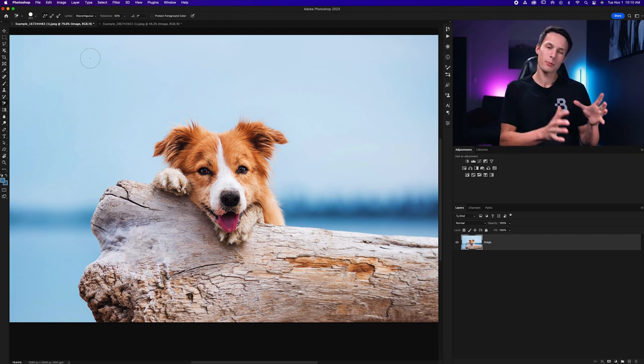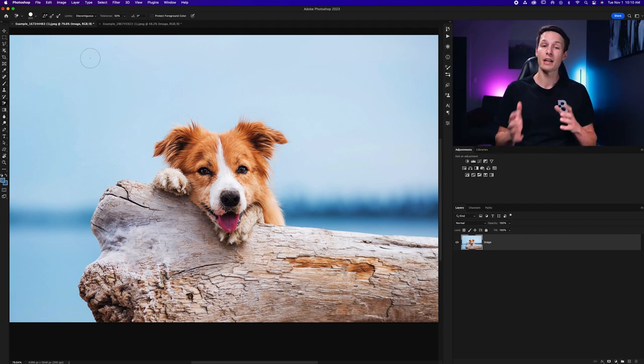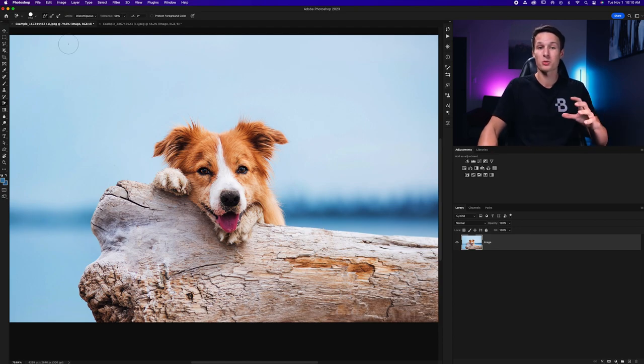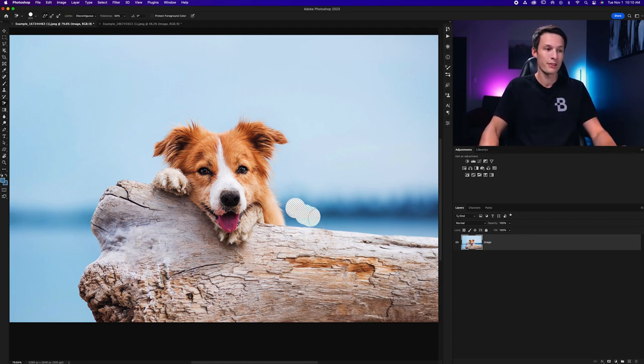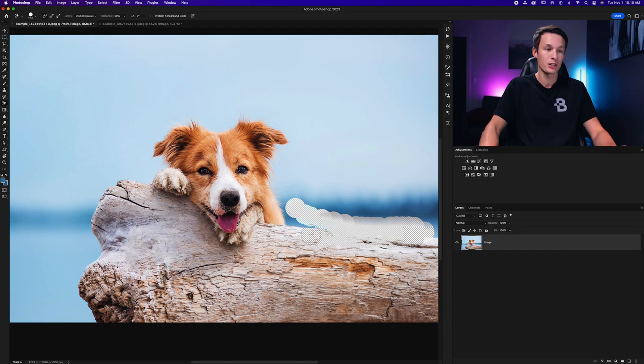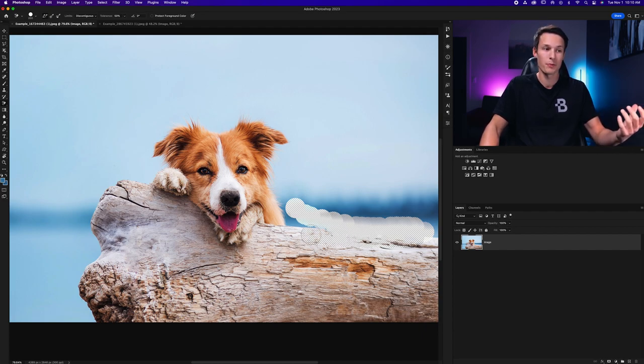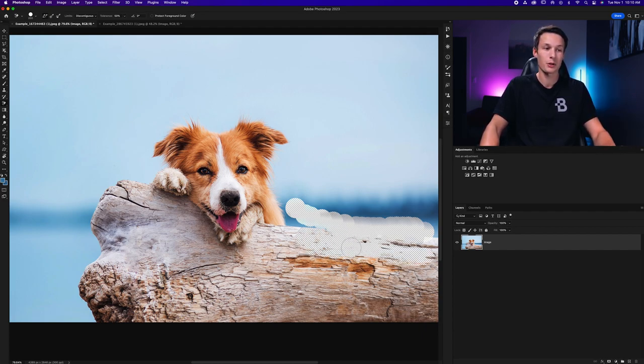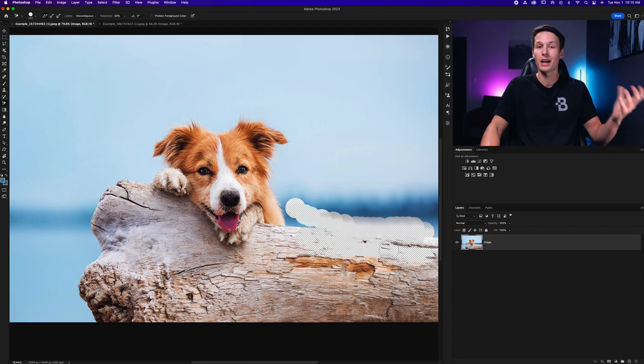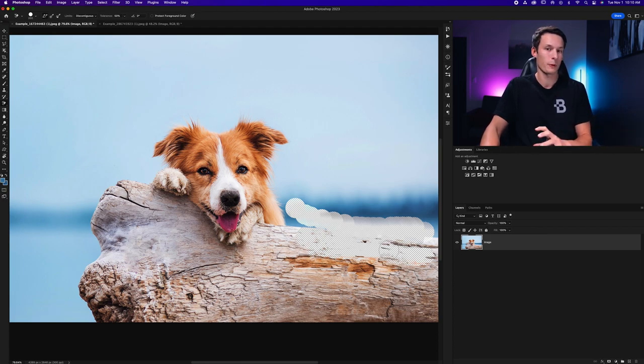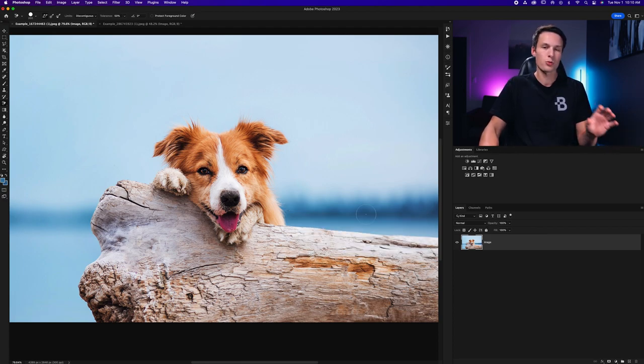Now you might be thinking well what about going near edges because of course with the continuous sample option if I go and paint over here and my brush goes over top of an edge or the subject that I want to keep it's now sampling that color from the edge and going to erase those pixels as well.